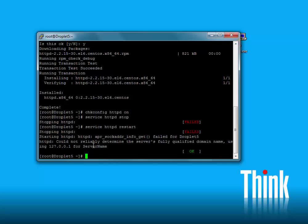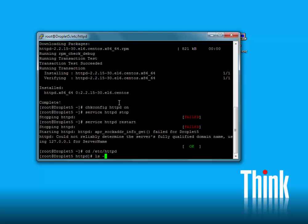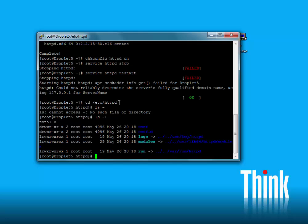There's an error: could not reliably determine the server's fully qualified domain name, using localhost for server name. We'll go ahead and go into the config file. The config file is under /etc/httpd in the conf folder.